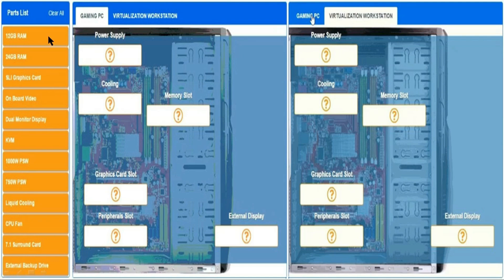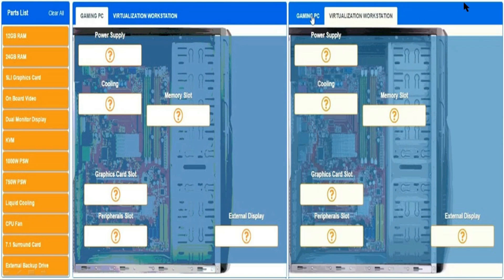you have to drag these parts and place them in the correct section. There are two sections in this simulation: first is the gaming PC, and second is the virtualization workstation. In these sections, there are part types: